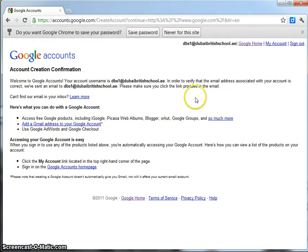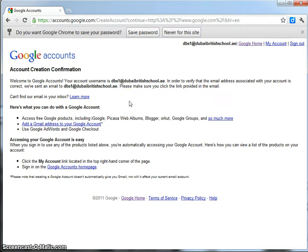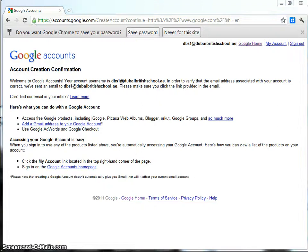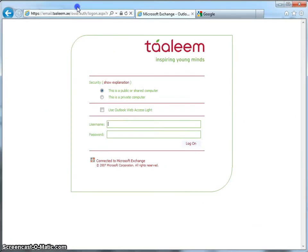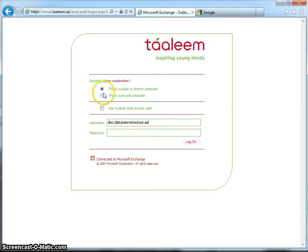In order to verify the email address, you need to actually log in to that email address, wherever it is that you've set it up. So, for me, I need to log in to my school's email server and confirm the authentication of this email address from that account. I'm now going to log in to my DBS1 school account.